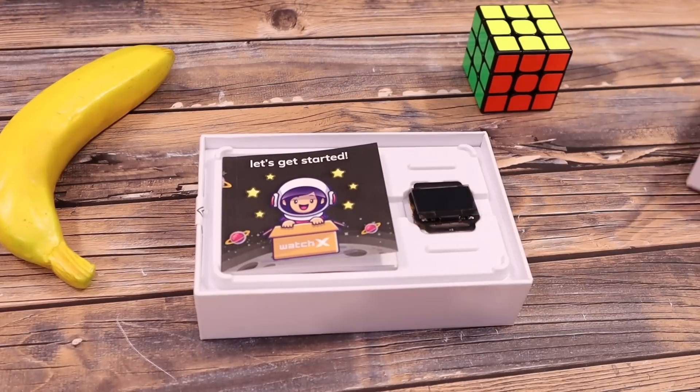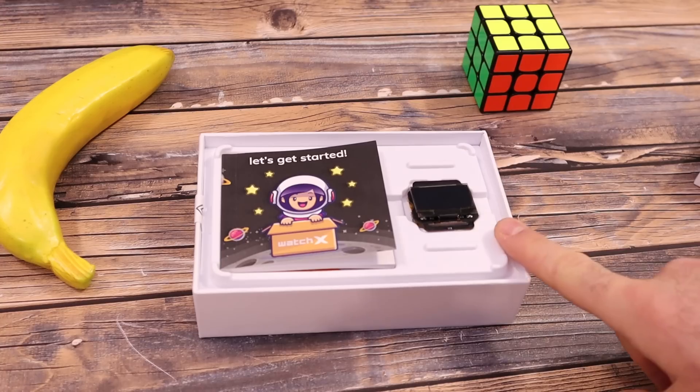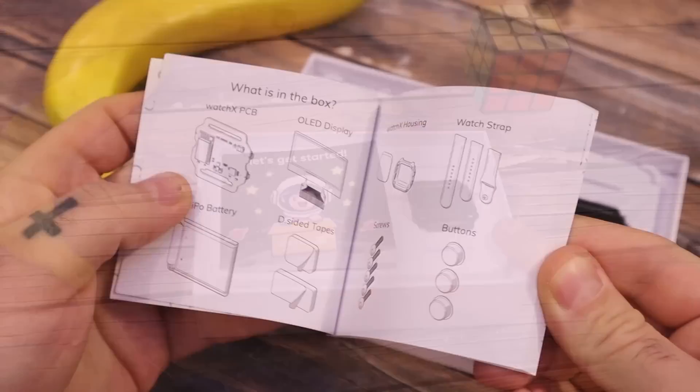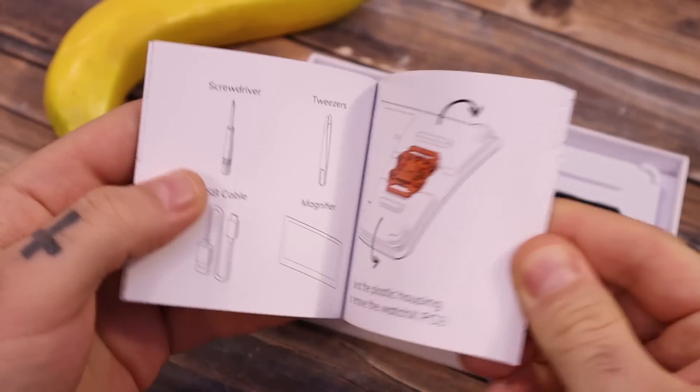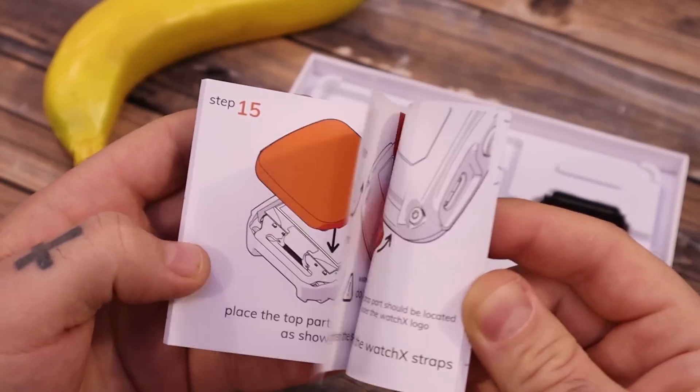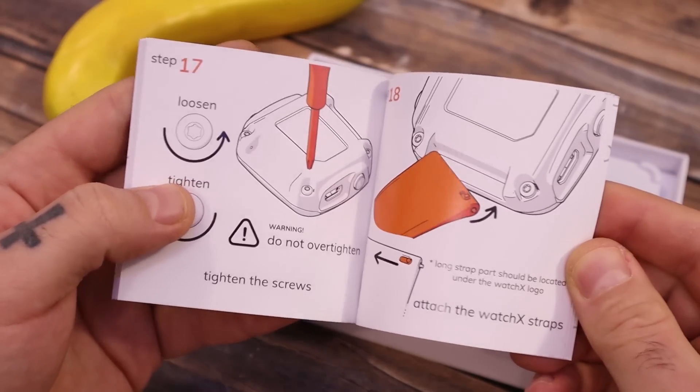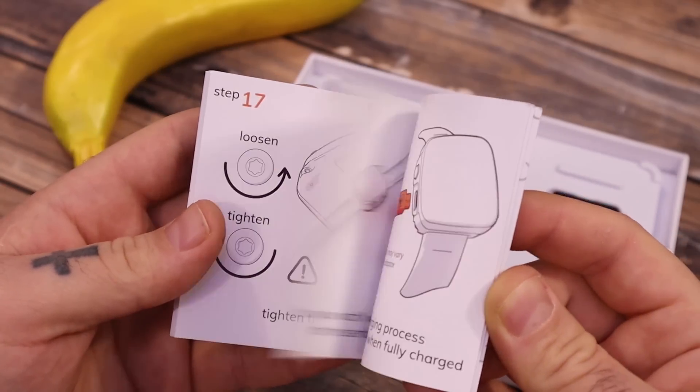On the first layer of the box we have the get started manual and the Watch X board. This time they've made it even better with color pictures, explaining all the sensors, the connections and the new case.